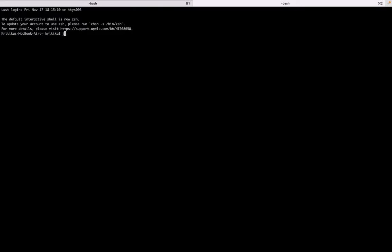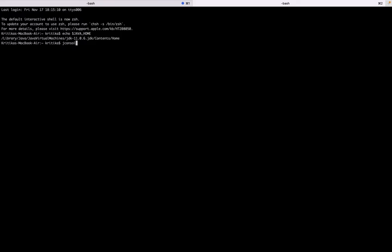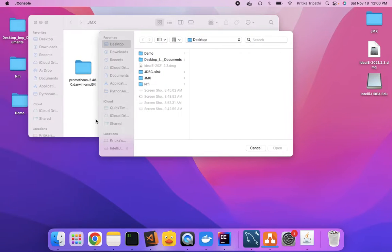Your Java home should be set — if I check my Java home, you can see it's there. It comes with JConsole, which is used to manage not only JMX but also the JVM — you can see JVM-related details as well.